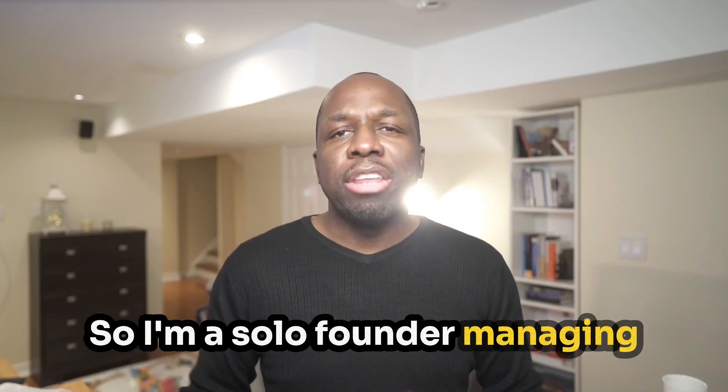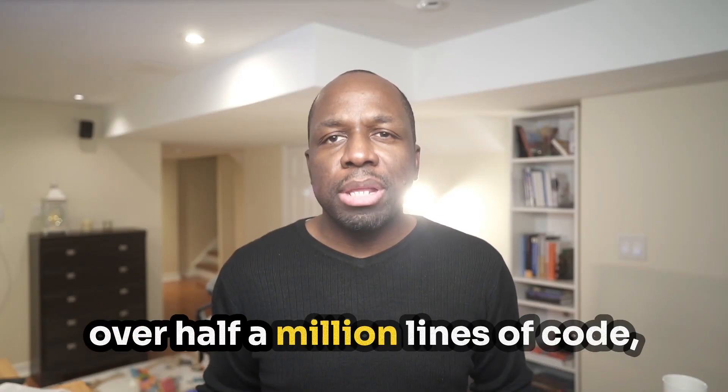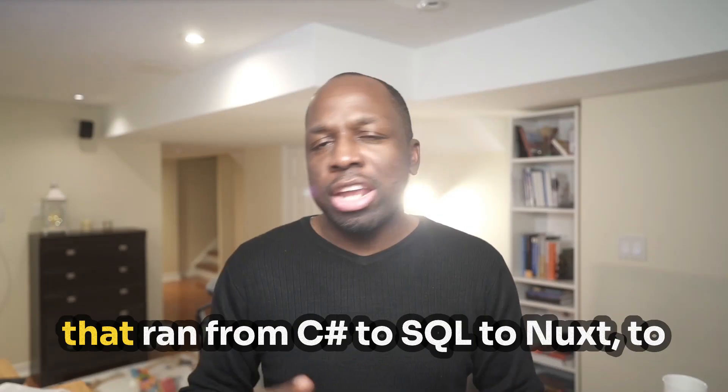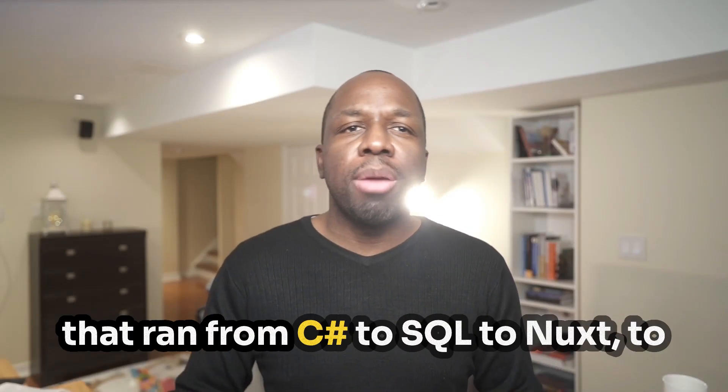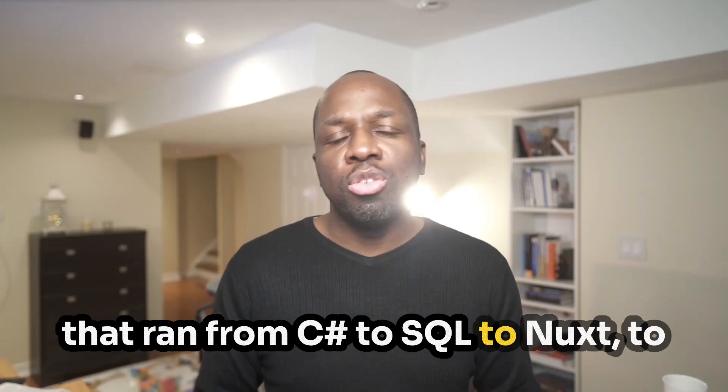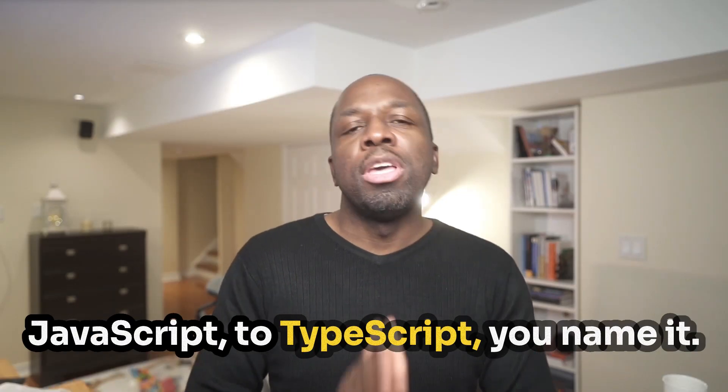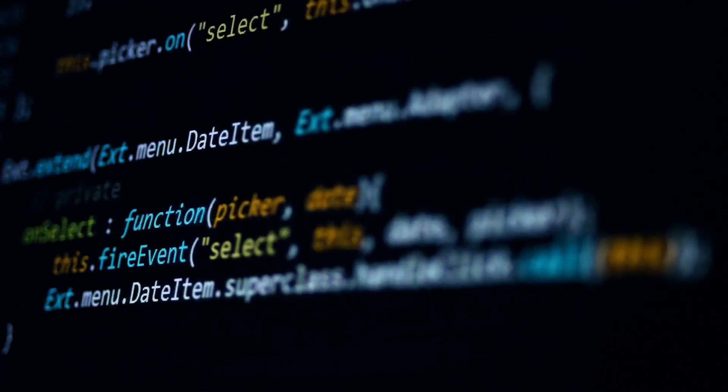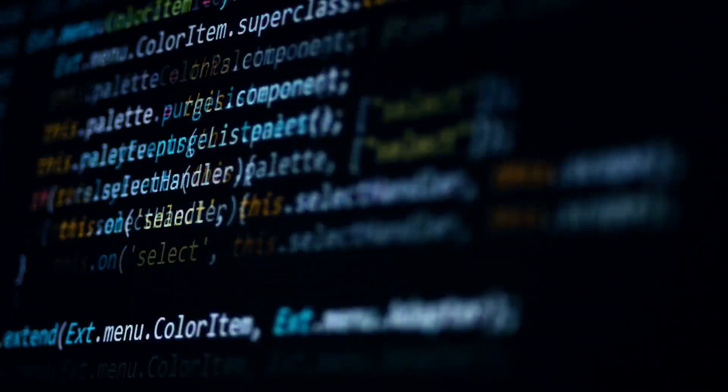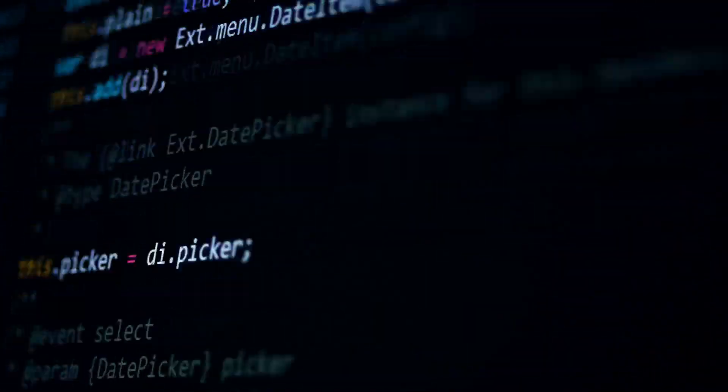So I'm a solo founder managing over half a million lines of code that range from C-sharp to SQL to Knox to JavaScript to TypeScript, you name it. And one of the biggest problems that I've run into managing all of this code and complexity is how do I vibe code new features significantly faster.